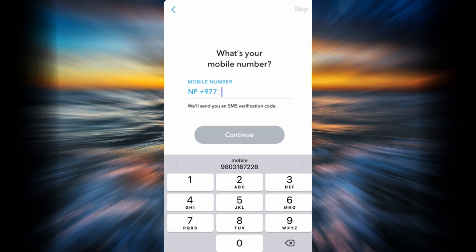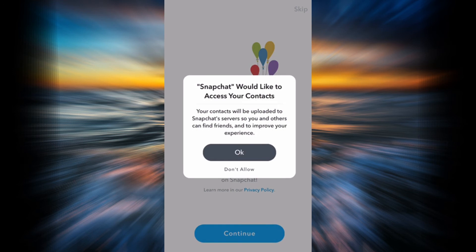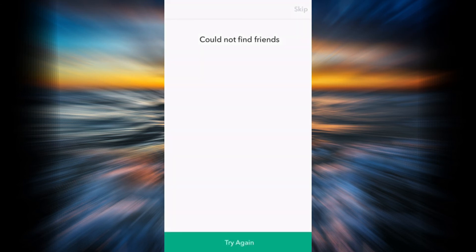Now tap Continue. You can either allow Snapchat to access your contacts or you can simply not allow it. In this example I'm going to skip it by tapping the Skip button to not allow it.